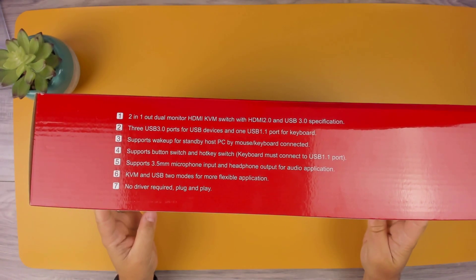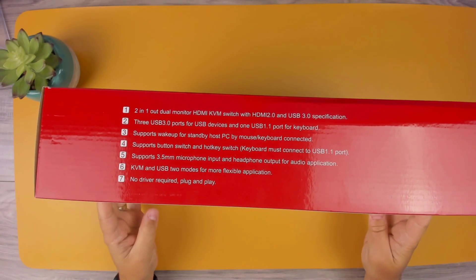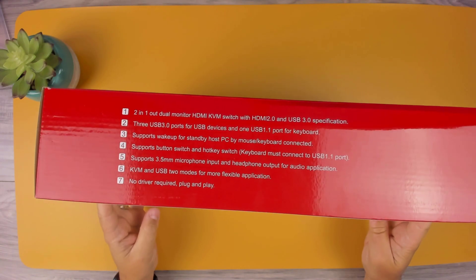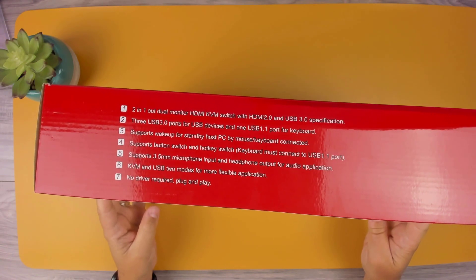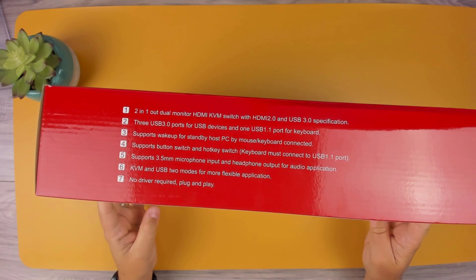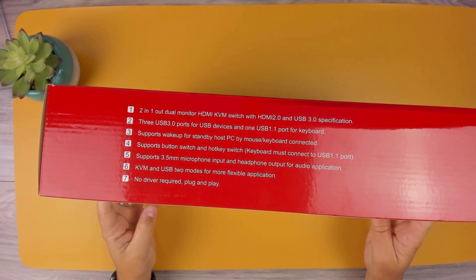With both modes, it's designed for setups with two computers and two monitors. Selecting KVM mode, you'll be able to toggle between each connected computer, which will output to both monitors.